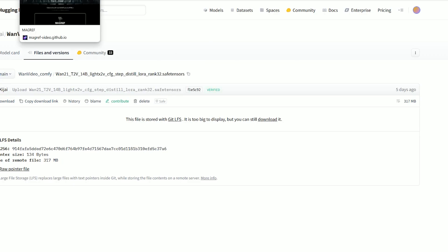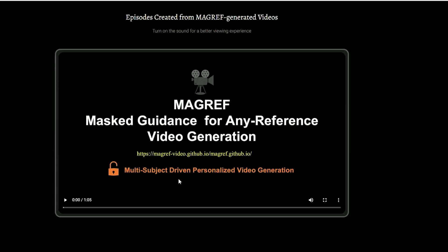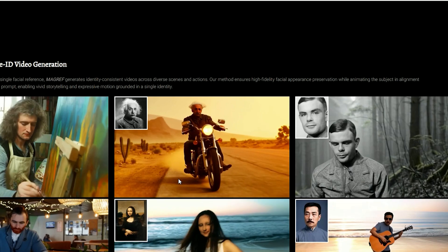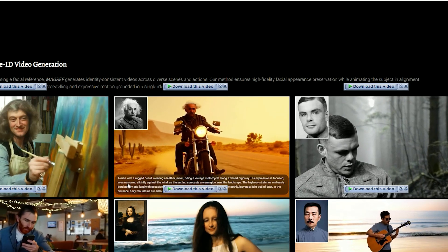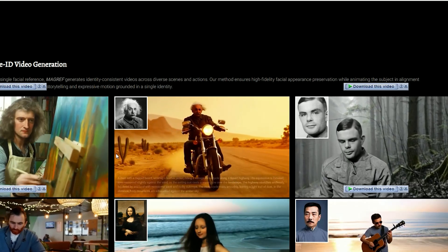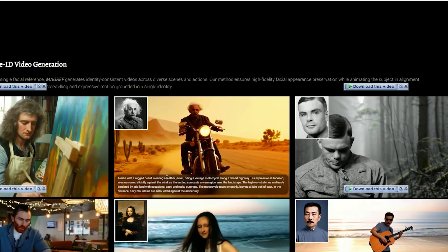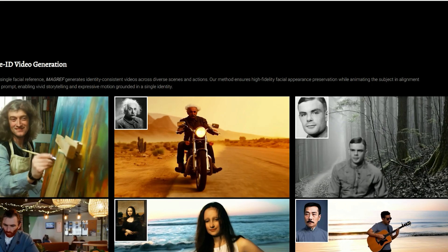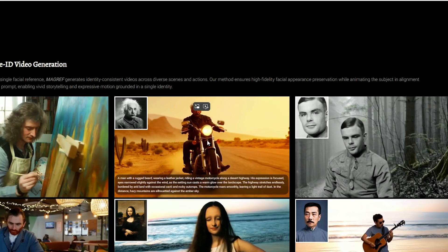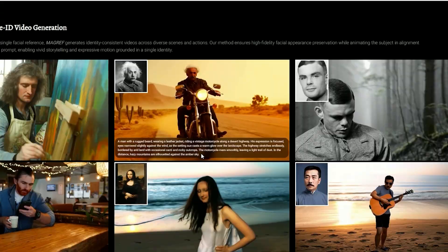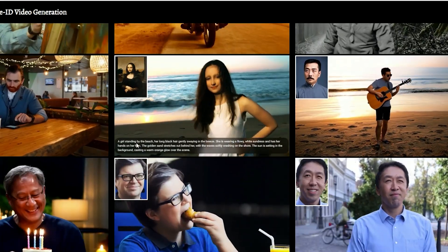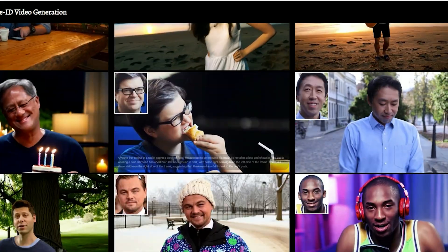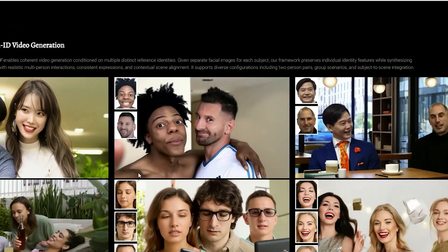You just write a prompt and then upload a photo of the character, and boom - the AI generates a smooth, high quality video that accurately reflects the face from the reference image you uploaded.